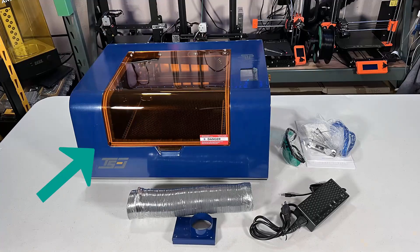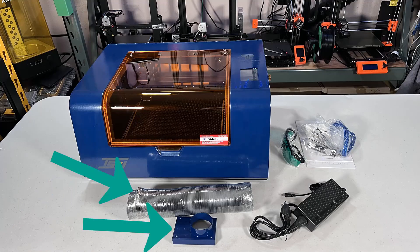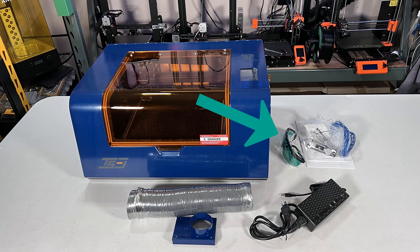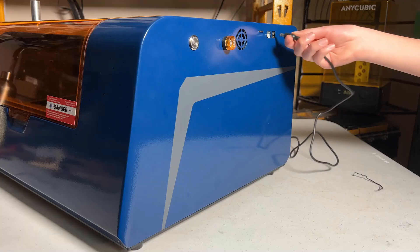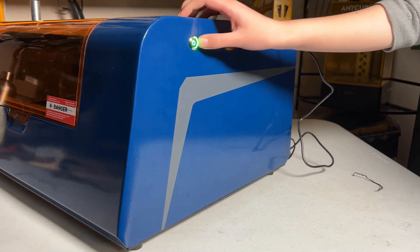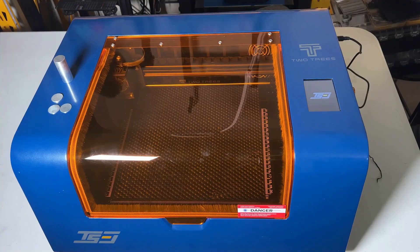We have the machine, a fan duct and the adapter, a power supply, safety goggles, and some tools. Since the machine is pre-assembled, we can just turn it on and start using it.